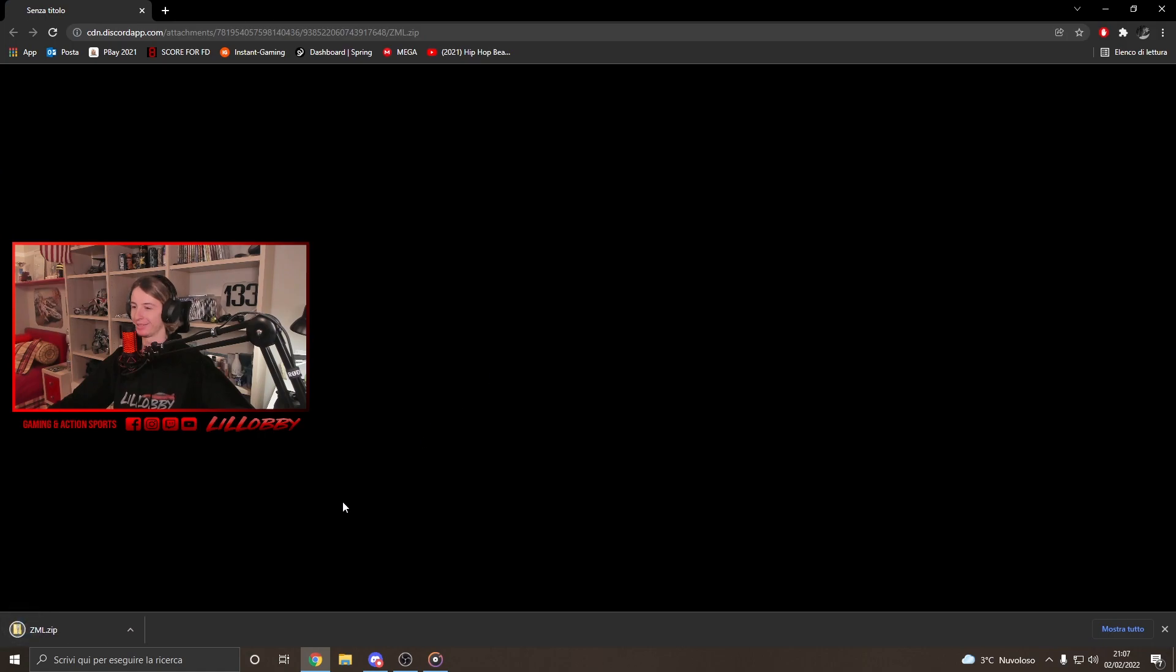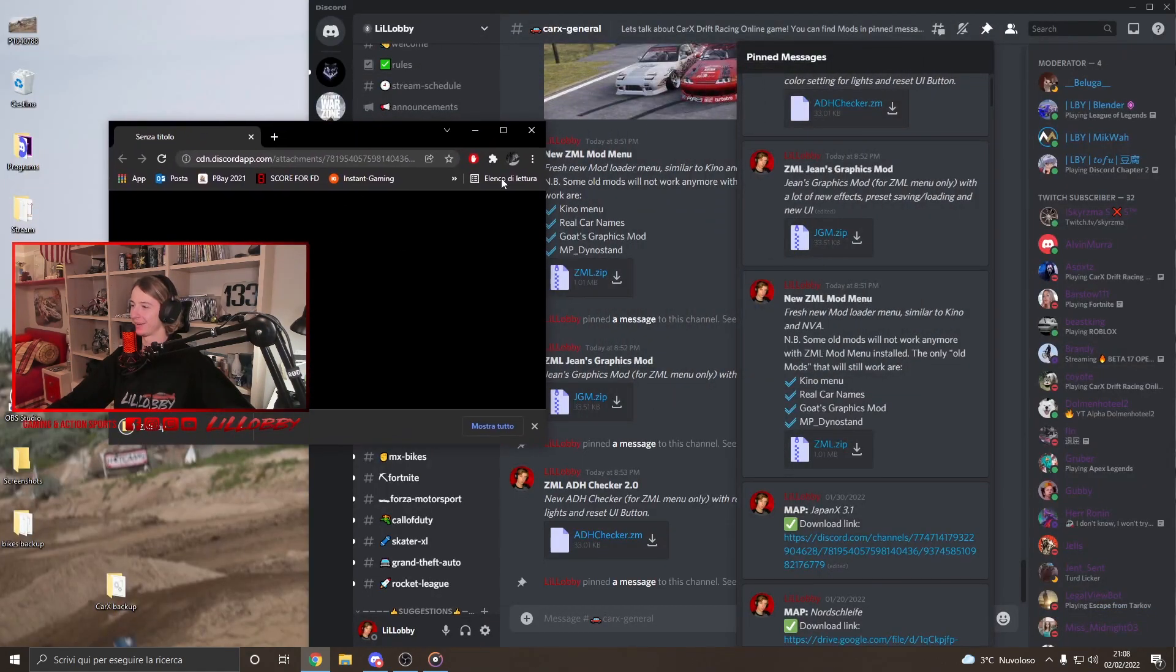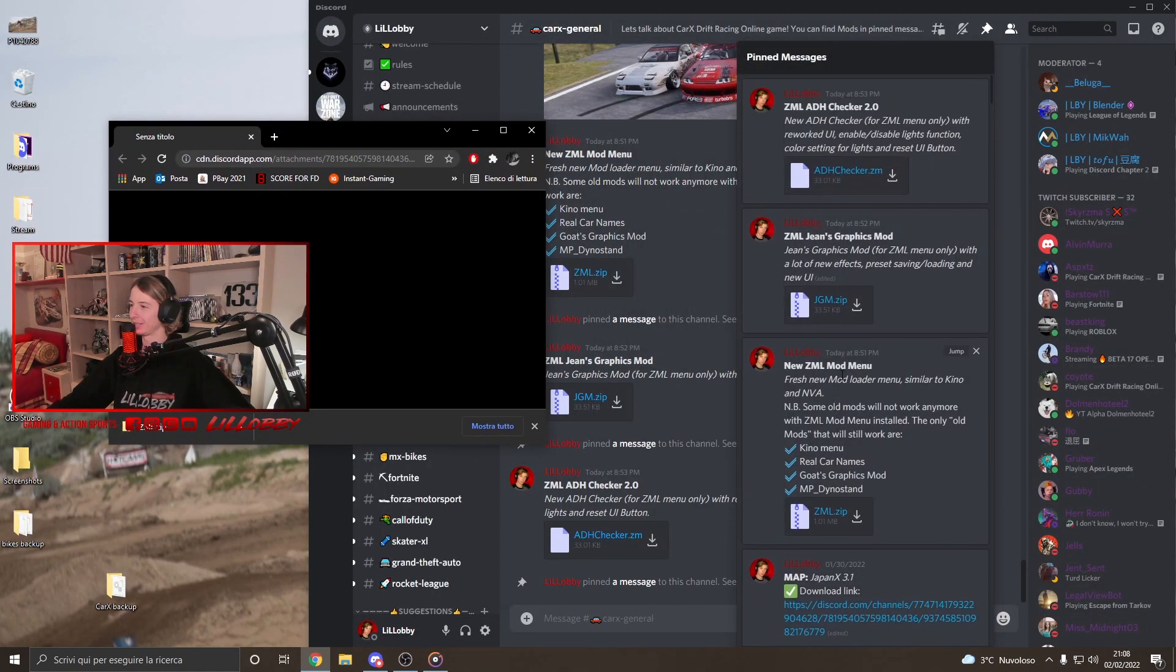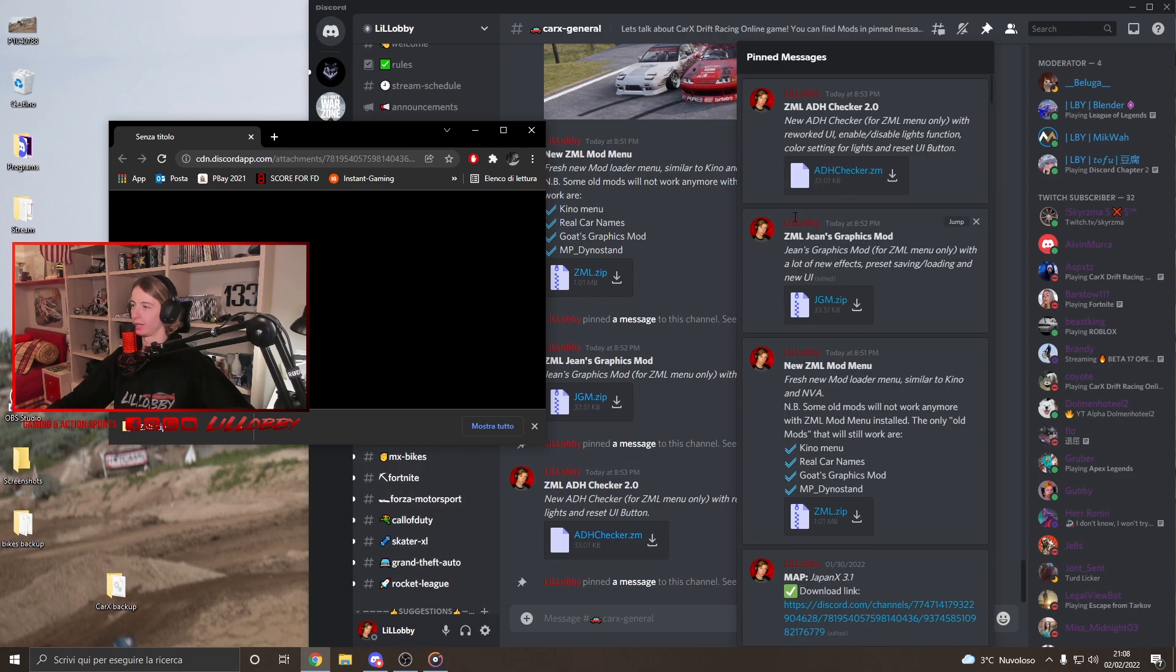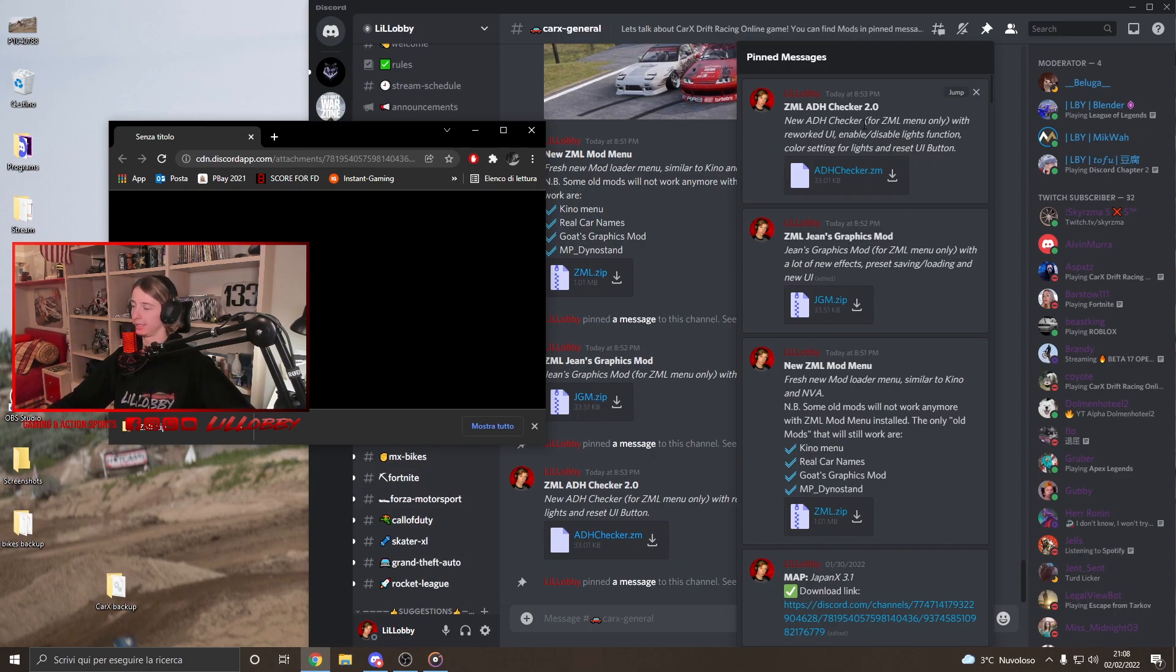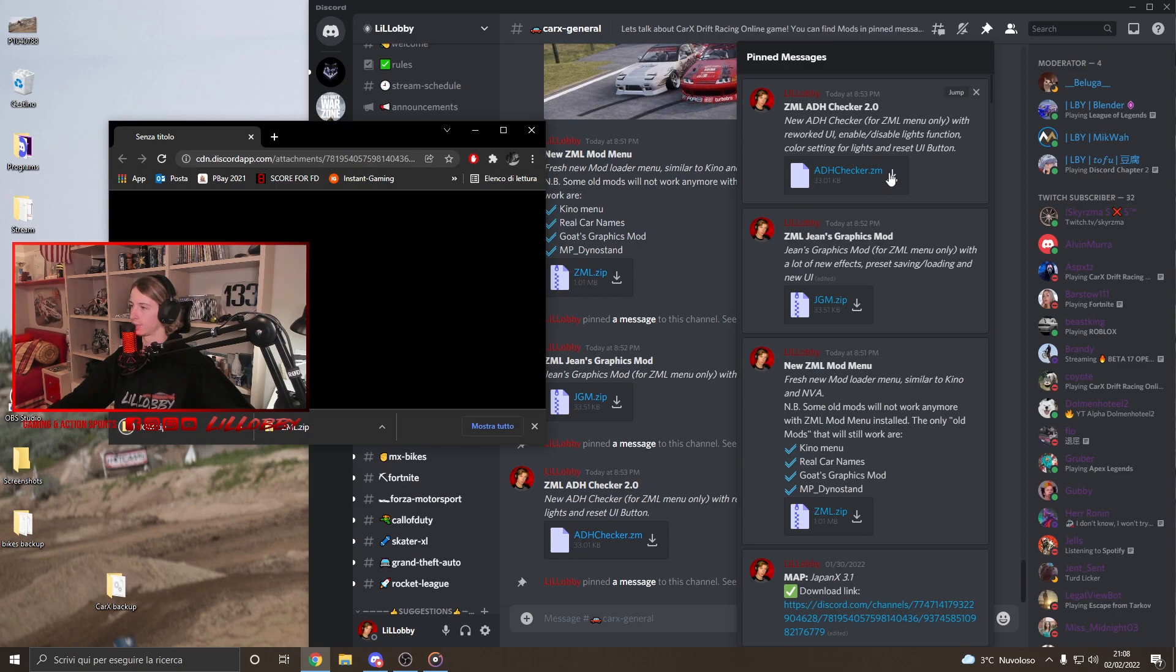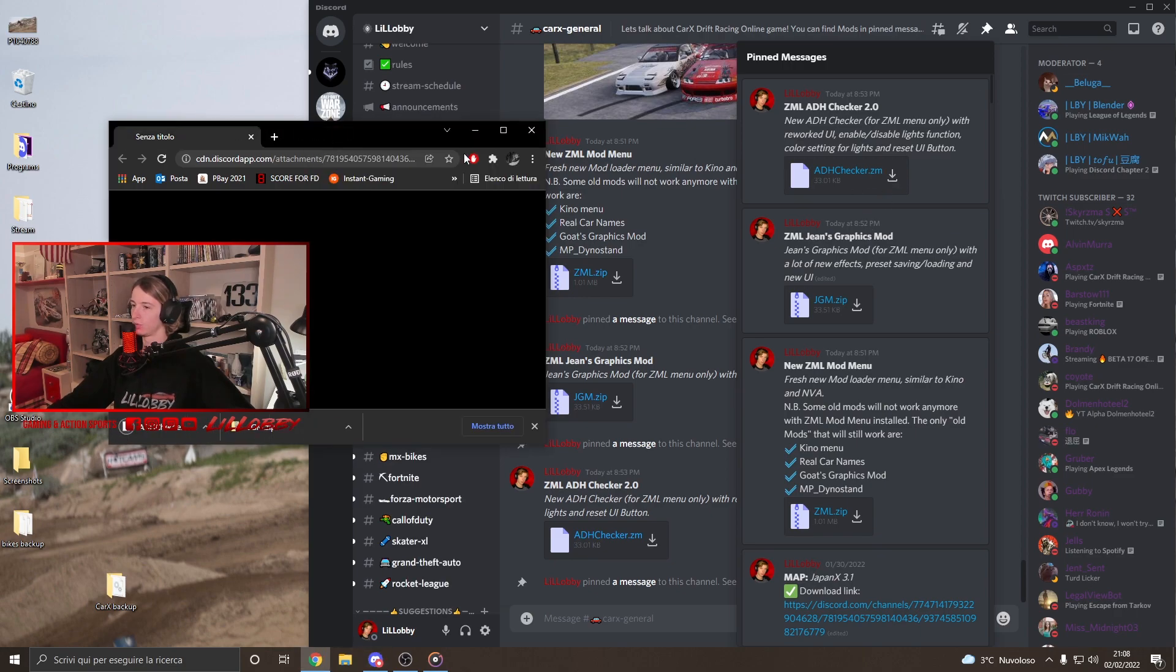Let's see if you want to download that. Okay, ZML. We're gonna download also the new mods for the ZML menu. Here we got, for now we only got the graphic mod and the addition checker. But yeah, let's proceed. Download these tools as well.